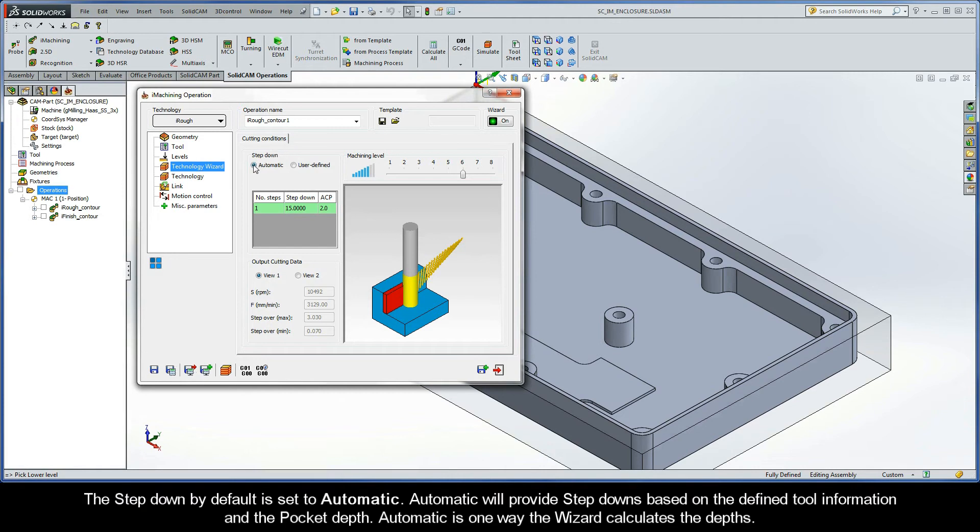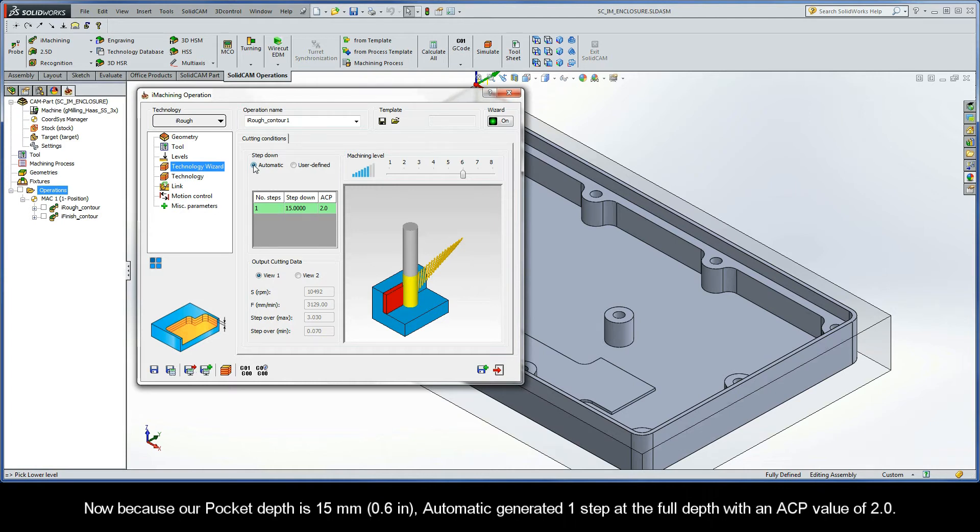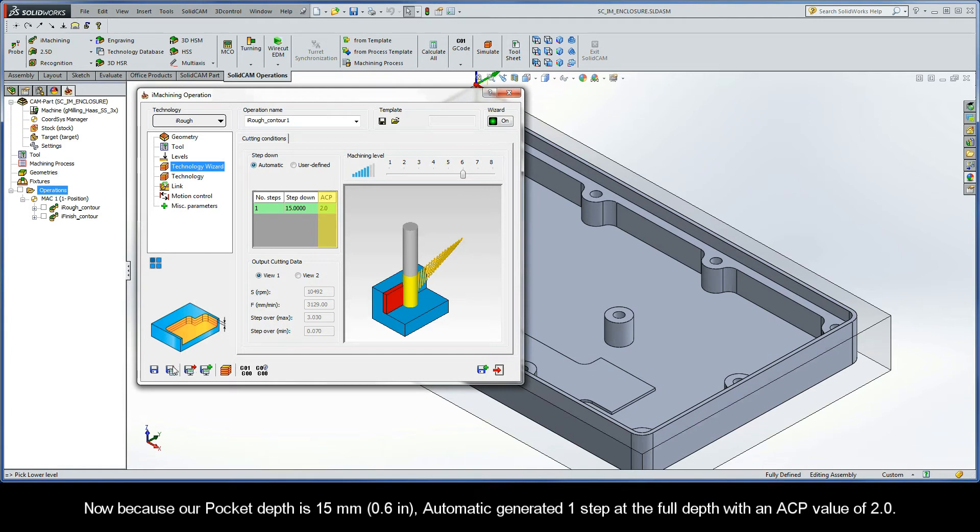The Step-Down by default is set to Automatic. Automatic will provide step-downs based on the defined tool information and the pocket depth. Automatic is one way the wizard calculates the depths. Now, because our pocket depth is 15 millimeters, Automatic generated one step at the full depth with an ACP value of an even 2.0.